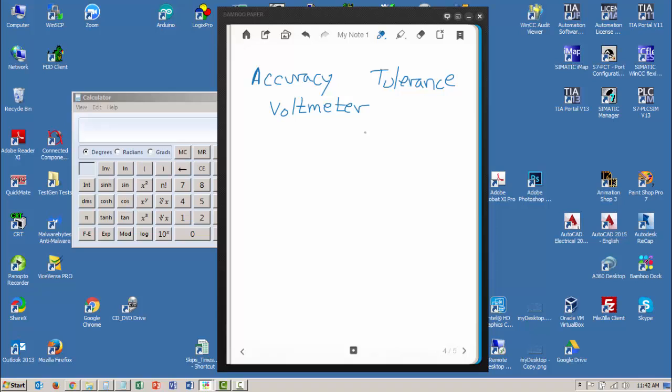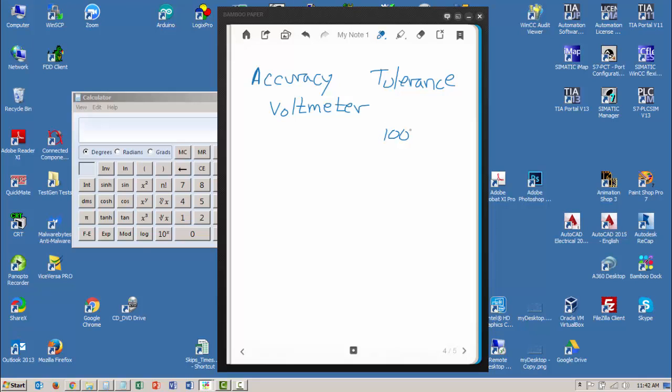this voltmeter has a selector switch for reading voltage with a range of 100 volts. So the switch is positioned on 100 volts, which means on this range or scale I can read 0 volts to 100 volts. Now let's say the meter manufacturer specifies this meter as being plus or minus 1%, and that's not a very good